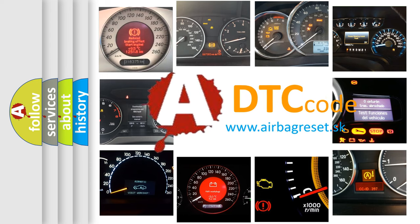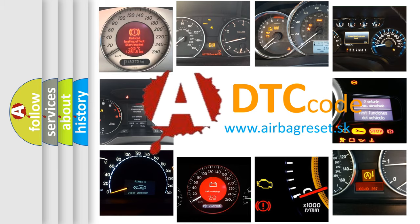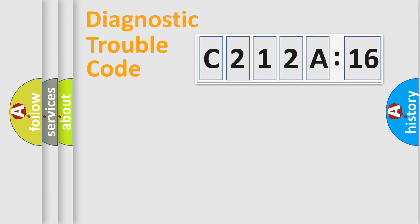What does C212A16 mean, or how to correct this fault? Today we will find answers to these questions together. Let's do this.